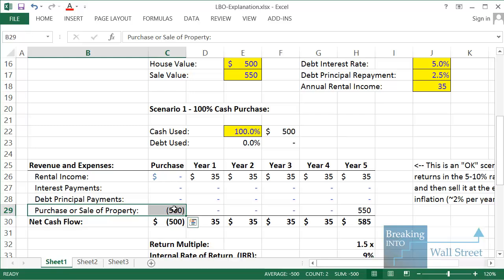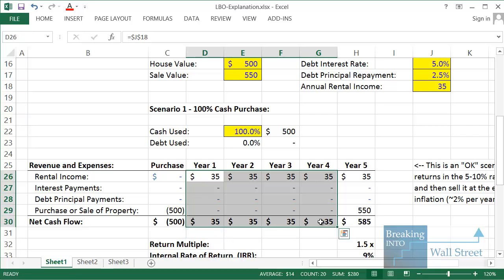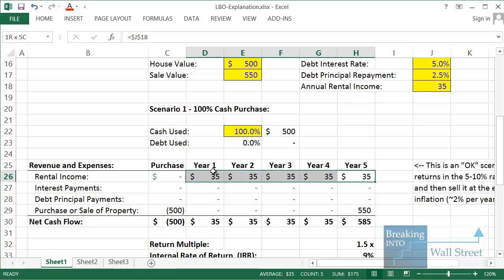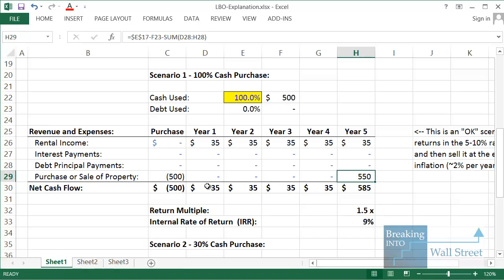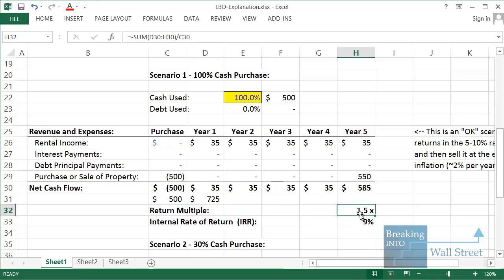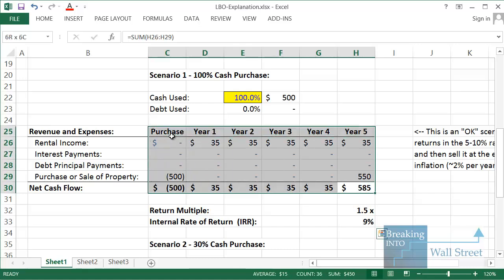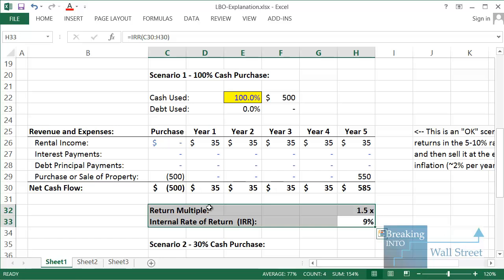So we spend $500 in cash upfront, get $35 in rental income each year — which we're assuming doesn't grow — and then sell at the end of year five for $550. Total cash in is $500; total cash back is $725. That gives us roughly 1.5x. The IRR, the internal rate of return — the effective compounded interest rate on this investment — is around 9%, which is pretty typical for real estate: a 7% yield plus the exit price grows over the purchase price.